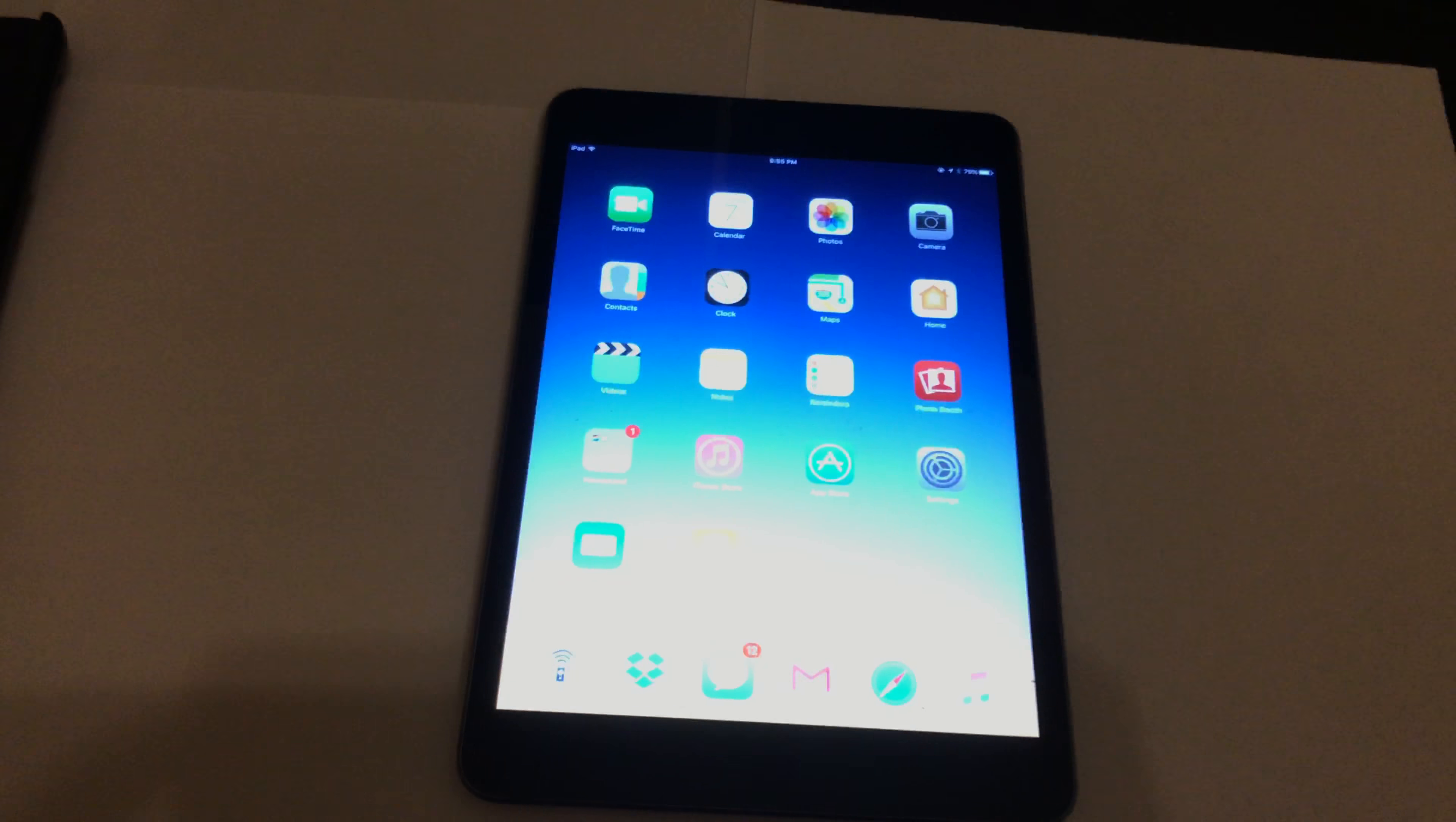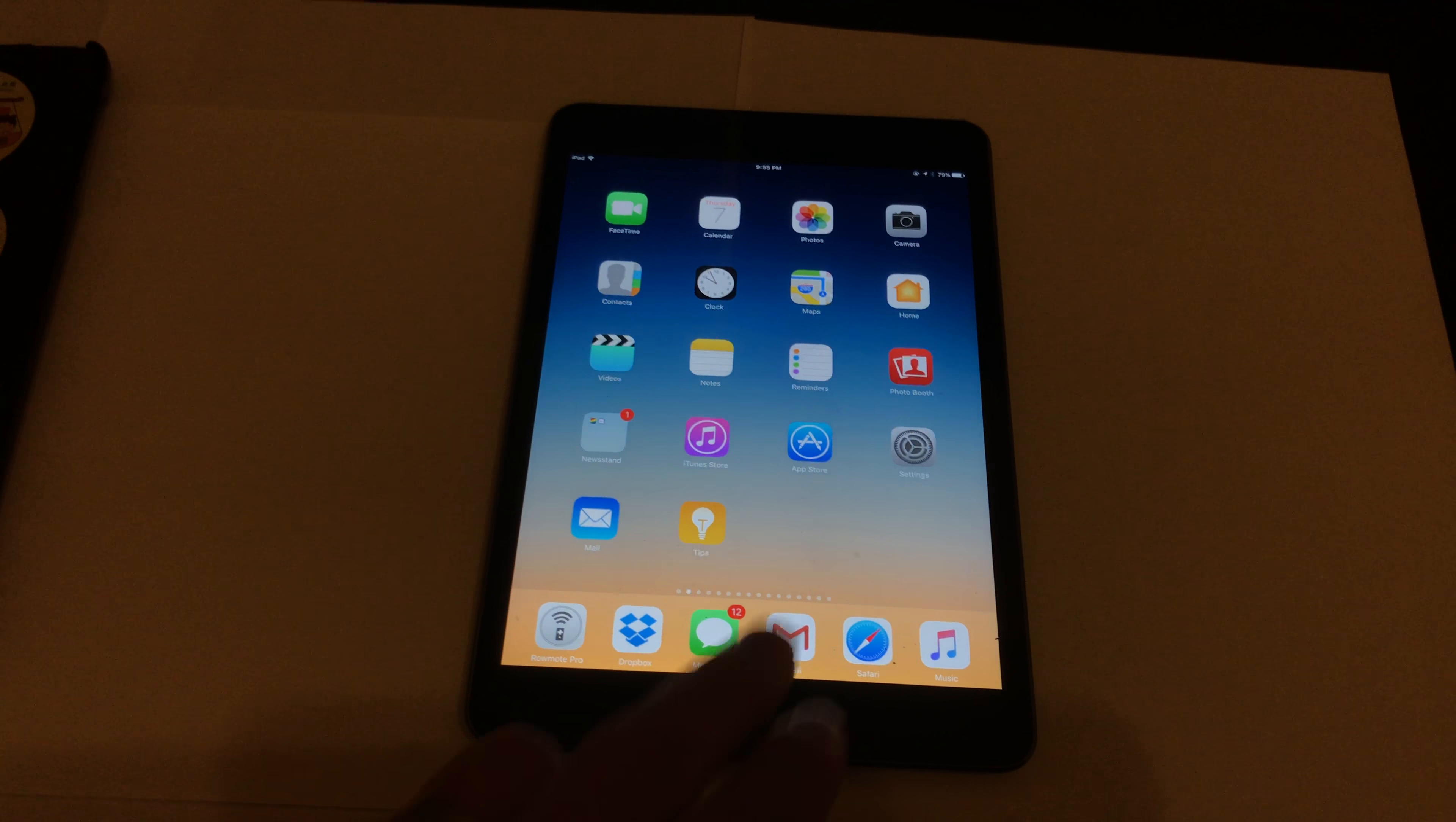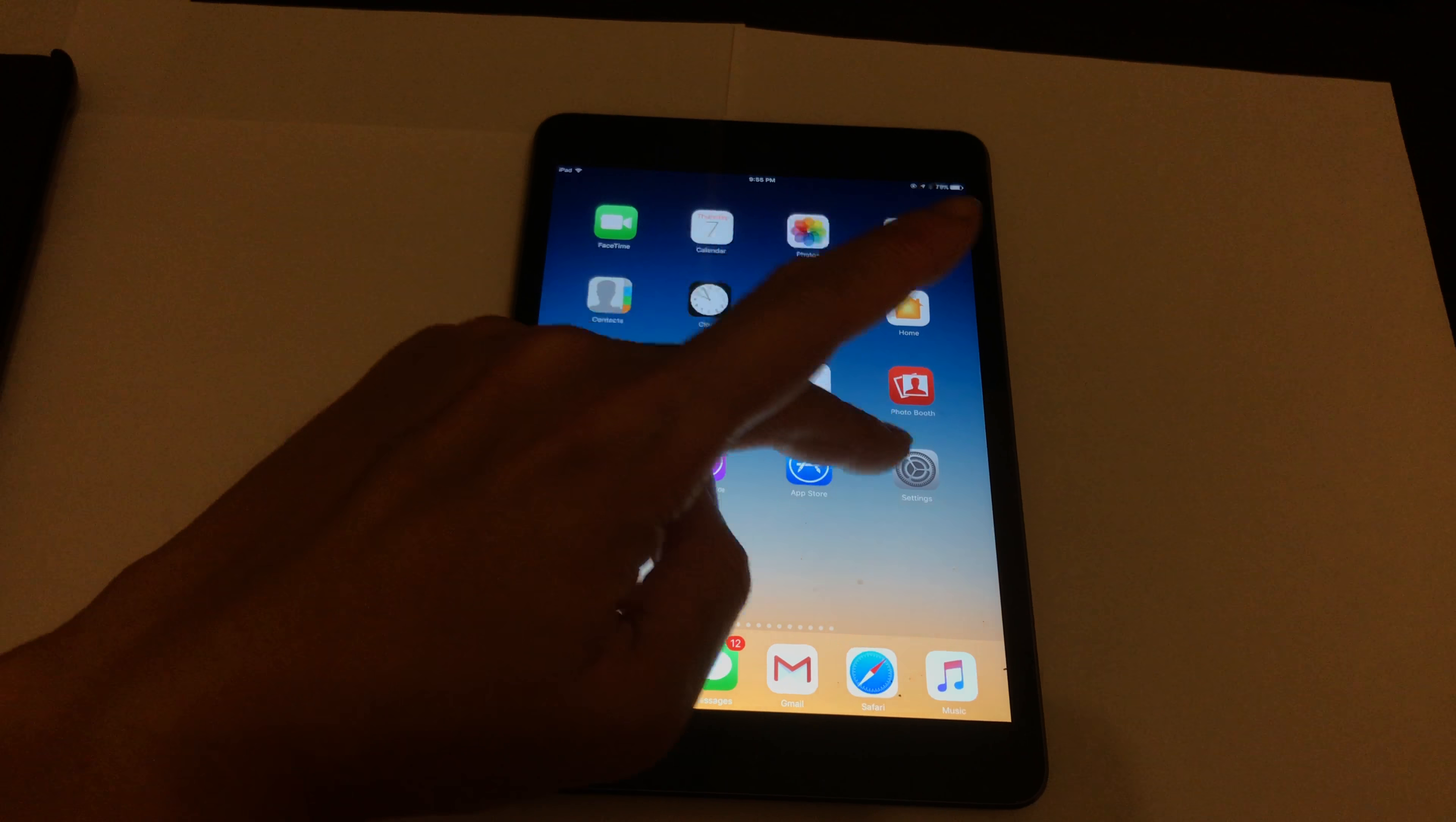It's a bit dark. All right, so what I'm going to do is, for the final time, I'm going to wipe everything off this iPad.